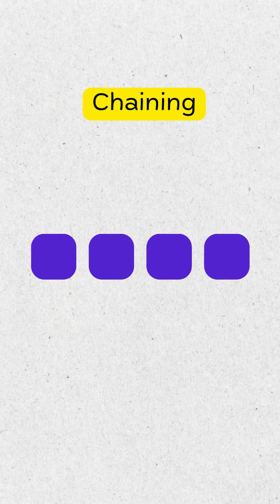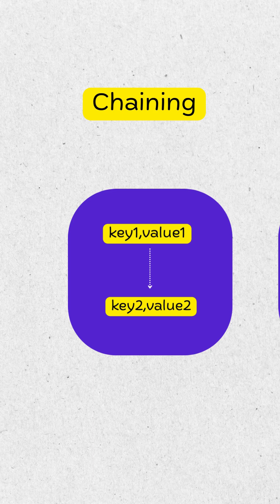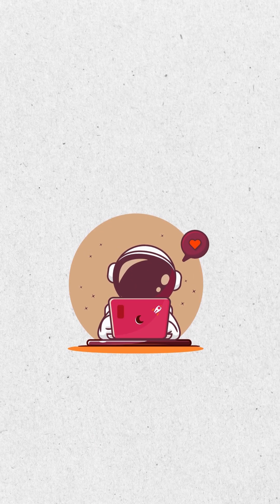Another method is chaining. Instead of one value, each bucket stores a small list. All keys that collide live in that list and are checked only when needed.